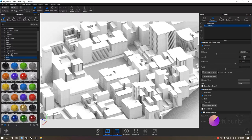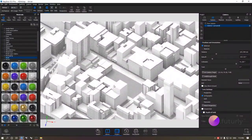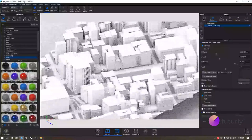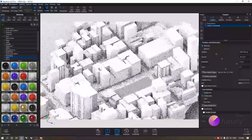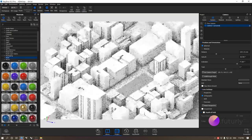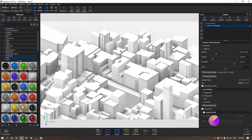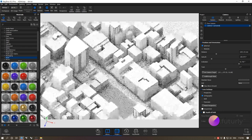The model I have here is a part of New York, and the way we got this model is through Autodesk InfraWorks. There are tons of YouTube tutorials out there that show you how to do this, but for the sake of the tutorial we're still going to upload this model in the link in the description so that you guys can follow along.